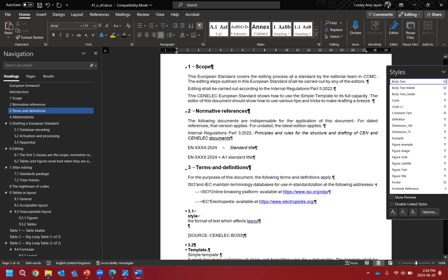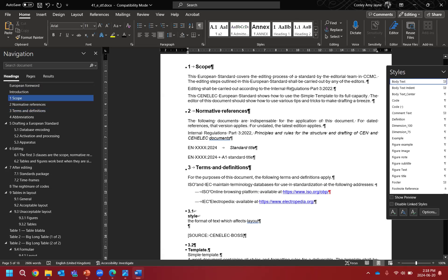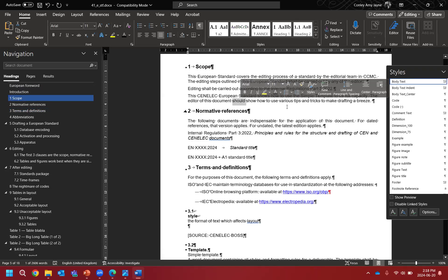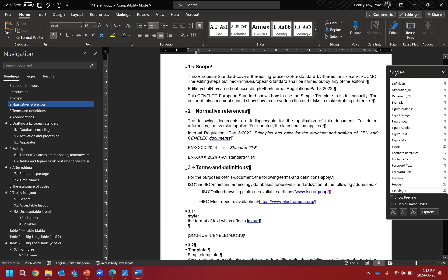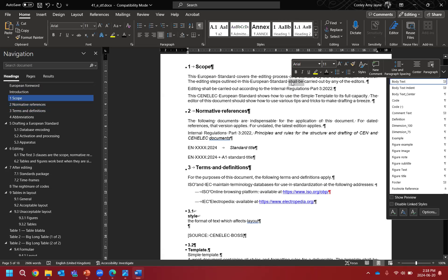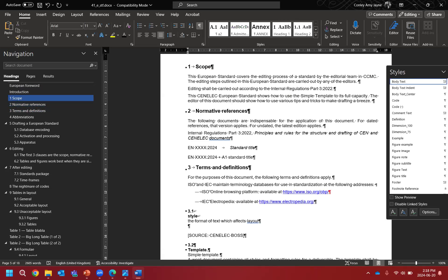A quick scan reveals we have a problematic scope. No requirements, no recommendations, and no permissions are allowed in the scope. If we see the words shall, should, or may, we are going to have to do something about it. We have two 'shall' instances and one 'should.' Sometimes it is as simple as changing it to: 'the editing steps outlined in this European standard are carried out by any of the editors.' And similarly: 'editing is carried out.'